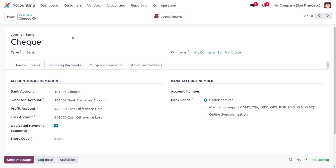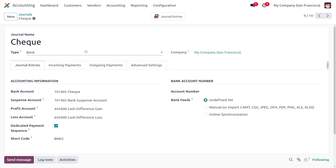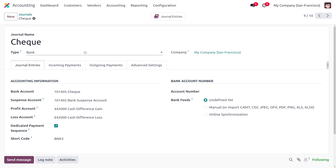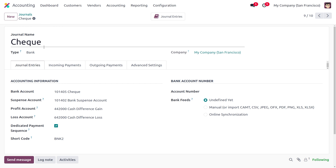I have given the name of the journal as 'Check'. When you provide the name of the journal as check, you have to choose the type as bank. Afterwards, when you save the journal, the accounting information will be automatically configured.